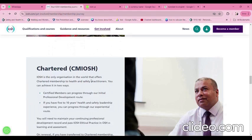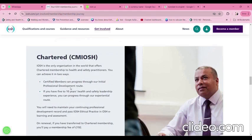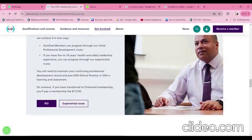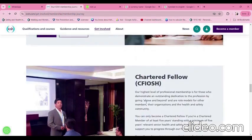IOSH is the only organization in the world that offers chartered membership to health and safety practitioners. You can achieve chartered membership through two ways: certified members can progress through the Initial Professional Development route, or if you have five to ten years of health and safety leadership experience, you can progress through that route. You need to maintain your continuing professional development record and pass the IOSH ethical practice e-learning and assessment. On renewal, chartered members pay a membership fee of £192.